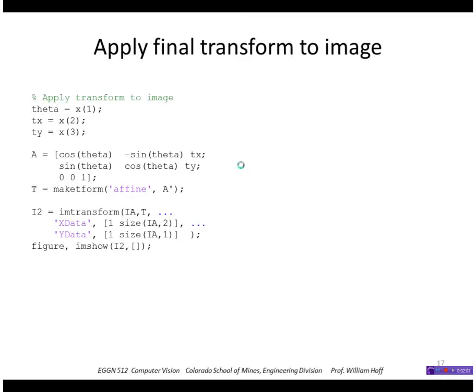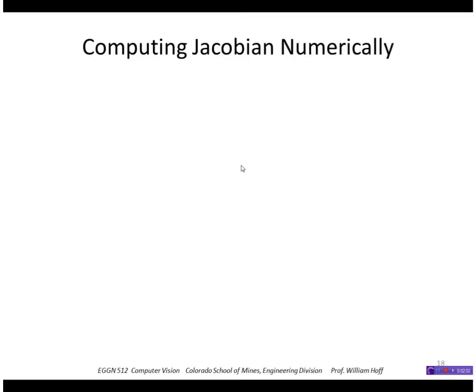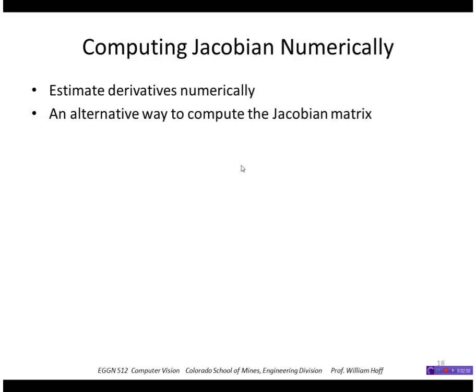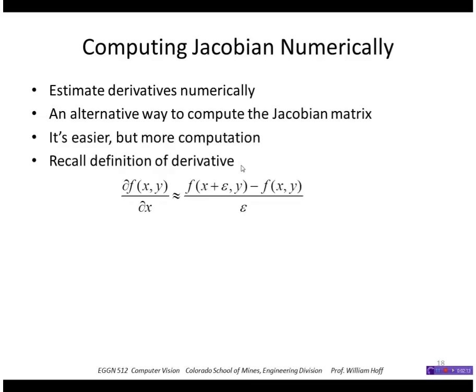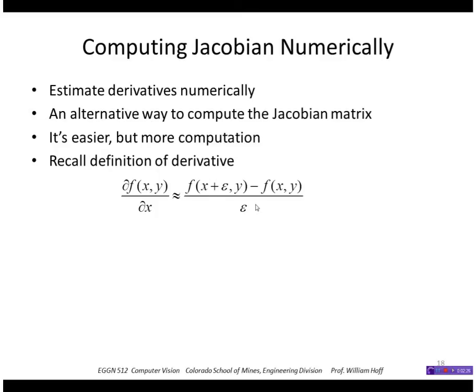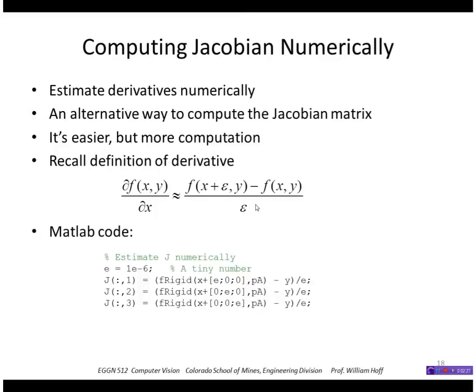Finally, I wanted to say that there's another way to compute the Jacobian instead of doing these derivatives by hand, and that's to estimate them numerically. This is an easier way to do it, but it of course requires more computation. It uses the numerical approximation to a derivative, which is you take a function, you add a tiny amount to the parameter, and you take the difference and divide by that tiny amount.